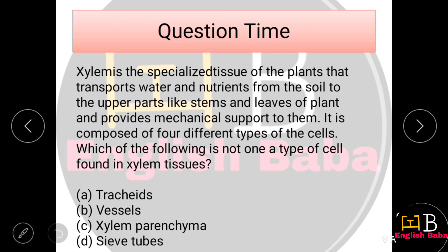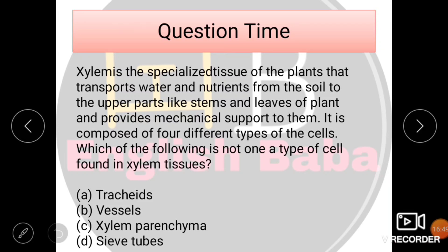Xylem transports water, nutrients, and provides mechanical support. It provides four different types of cells. Which cells are not present in xylem? Write your answer in the comment box. See you in the next video. Bye.